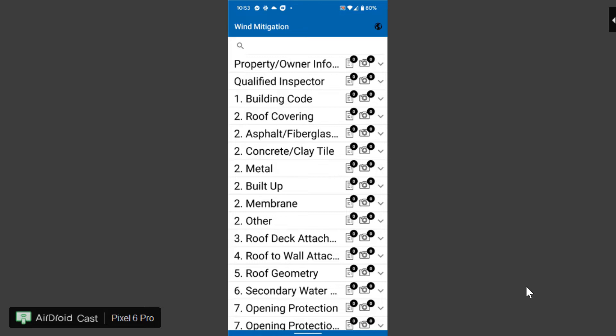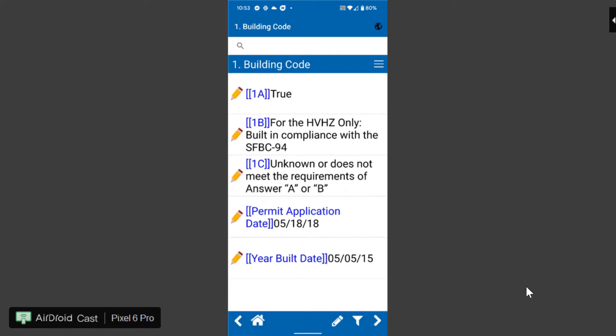So I'm going to jump over here to building code which is the first item and the options here emulate what is on the form. So under building code you have a 1a, 1b, 1c, a permanent application date and a year built.